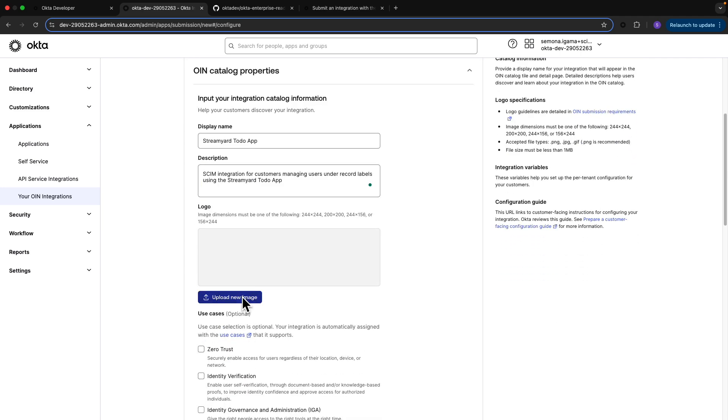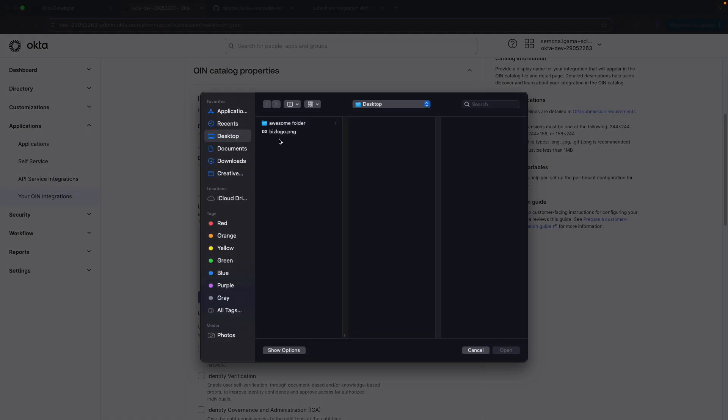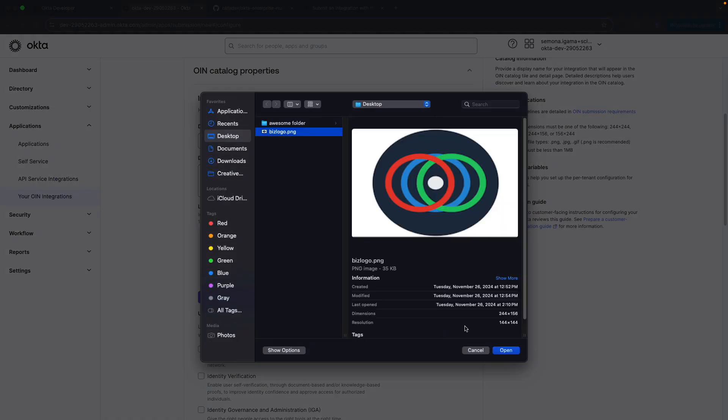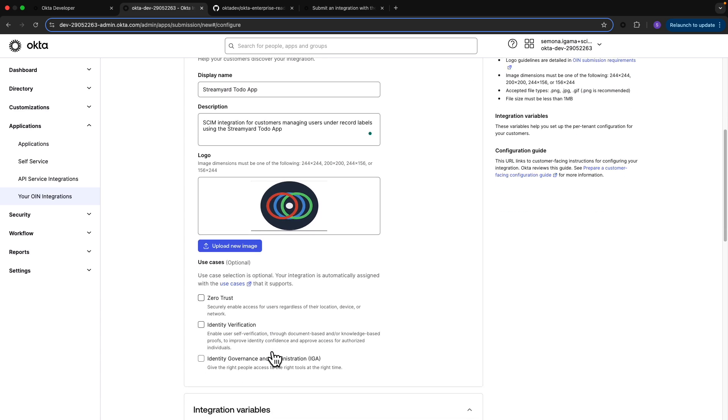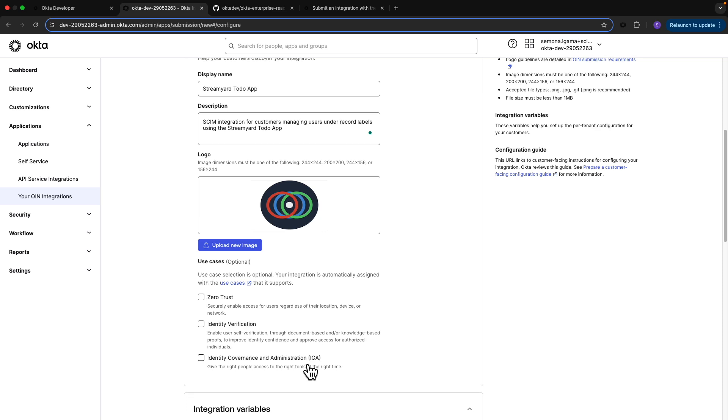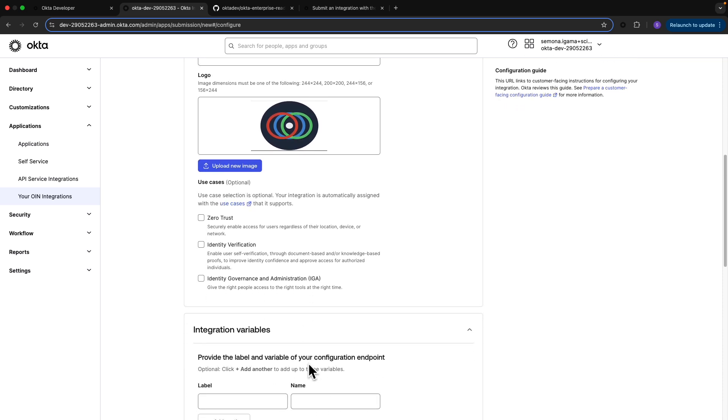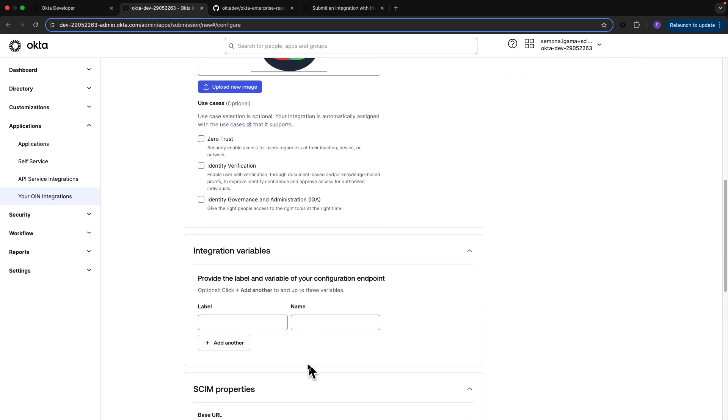I'll also upload my company logo and tick mark any of these use cases that apply to me. Since this is optional, I'm going to skip this for now. For integration variables, I don't have any in my SCIM URL that will be dynamic per tenant, so I'm going to skip that.